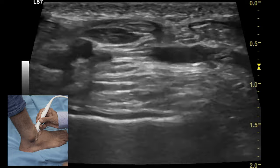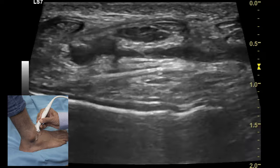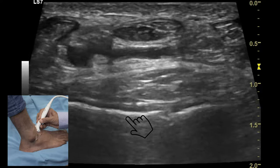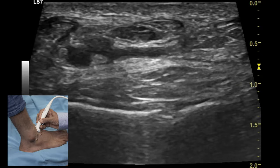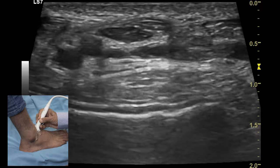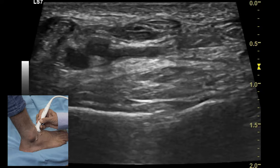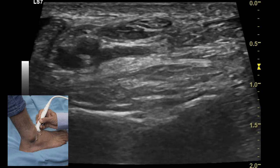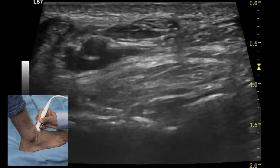Anterior quadrant examination of the ankle joint is performed by keeping the transducer along the anterior joint line at the level of the talus. Structures evaluated in this quadrant include the anterior tibiotalar joint space, the extensor tendons of the ankle, and the lateral ligamentous complex. In addition, one can also look at the cartilage covering the talar dome and smaller ligaments like the talonavicular ligament or the calcaneocuboid ligament.